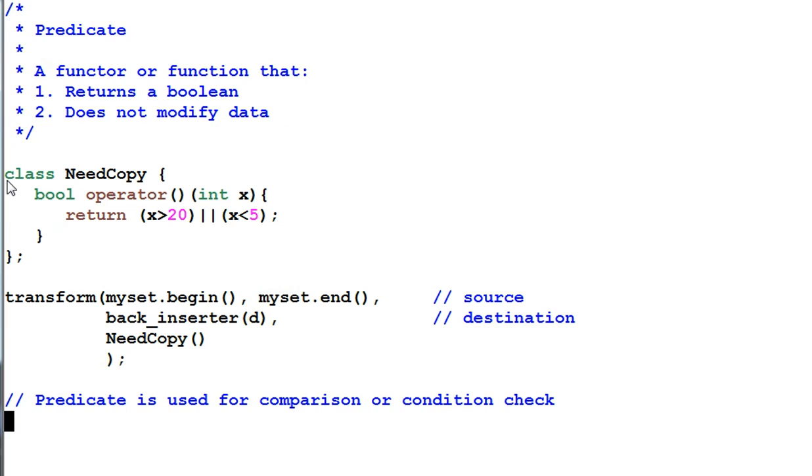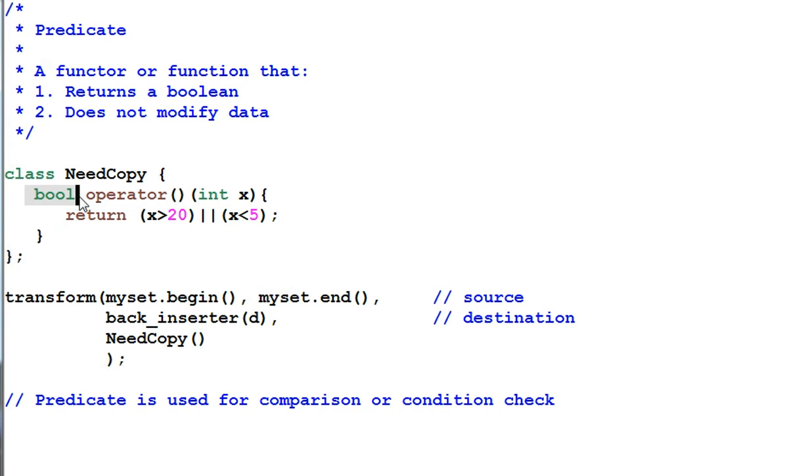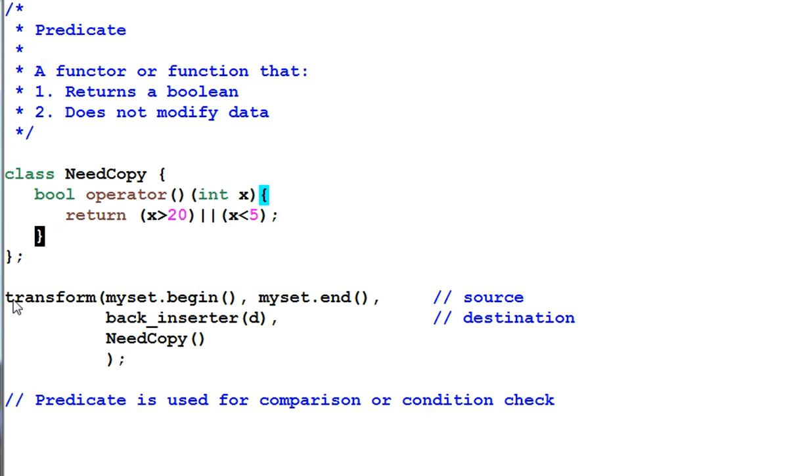And here is an example of predicate. It returns a bool and it is passing the parameter by value. So there's no way it can modify the original data. And the transform function is using the predicate to decide whether the data needs to be copied or not.